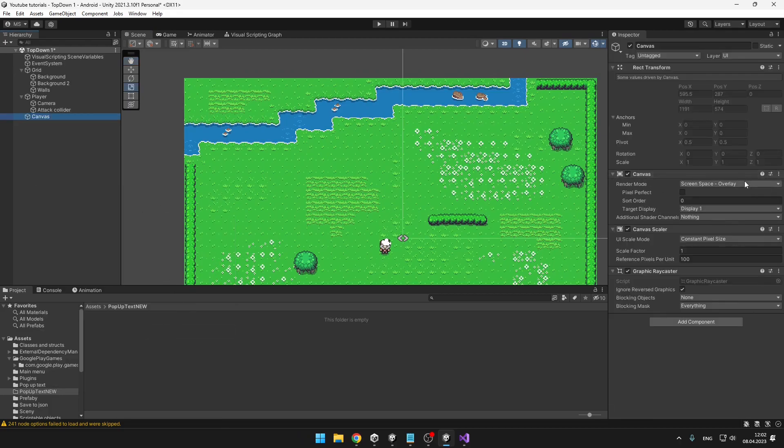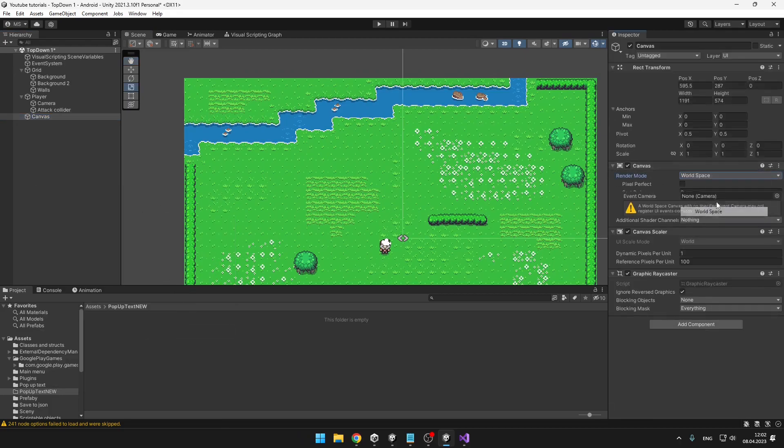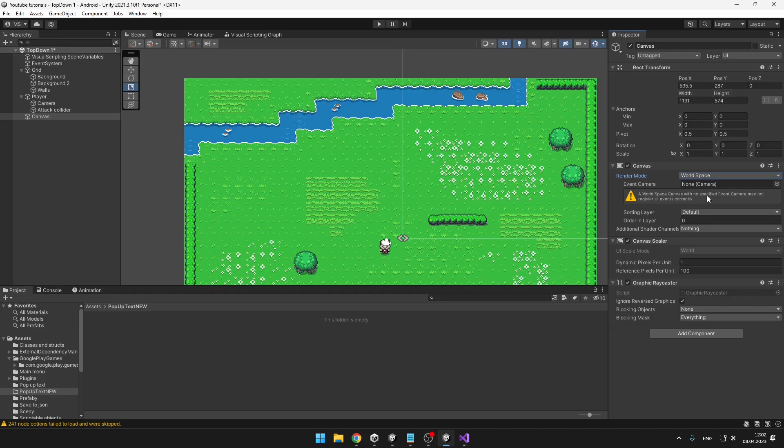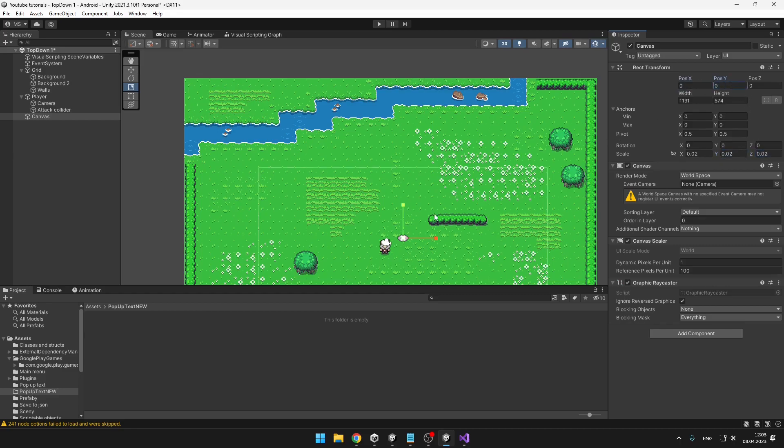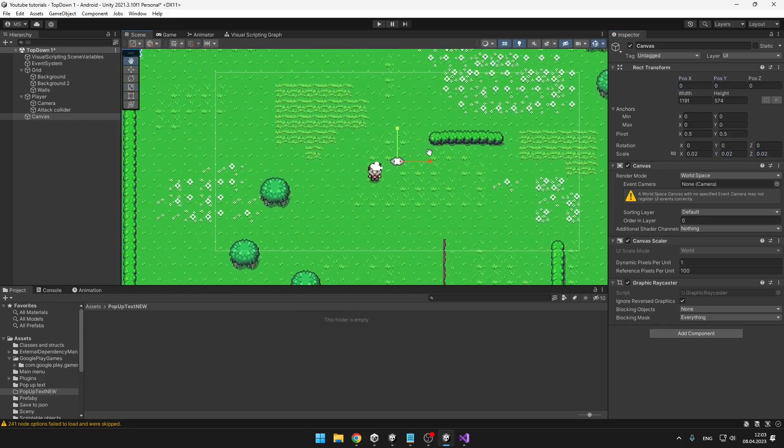The render mode we will set to world space and we can change the scale to something like 0.02 and zero out the position like this.